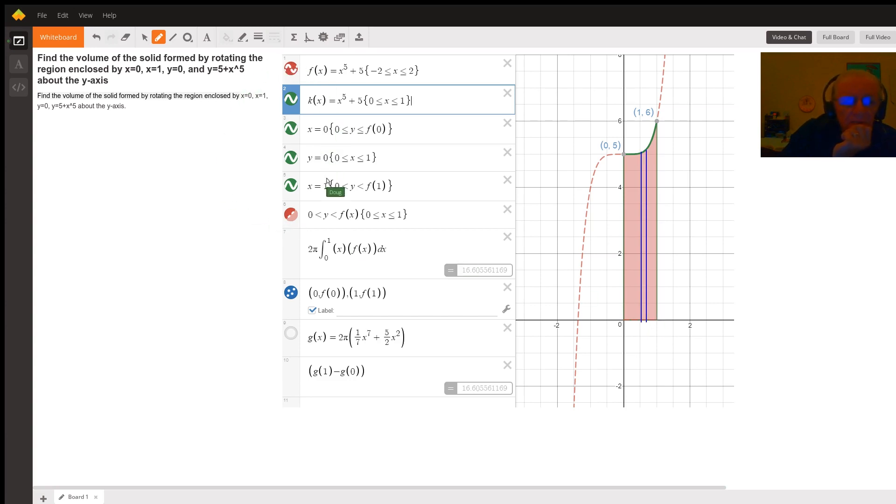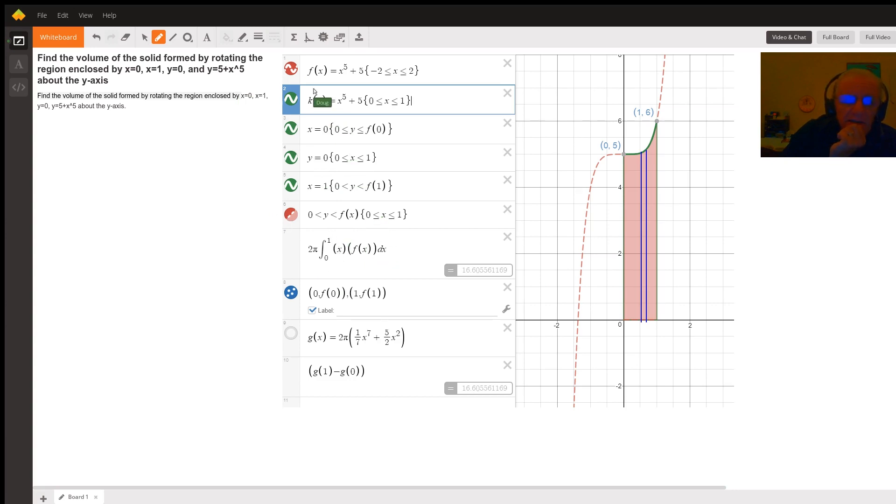And this is the formula right here: two pi times the definite integral from zero to one of x times f of x dx, where x represents the distance from the axis of revolution.